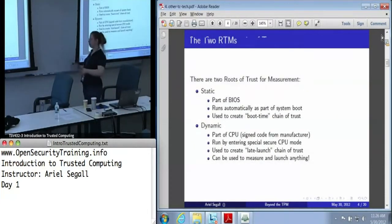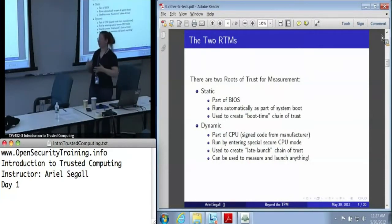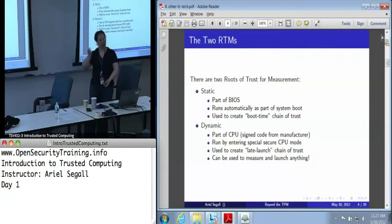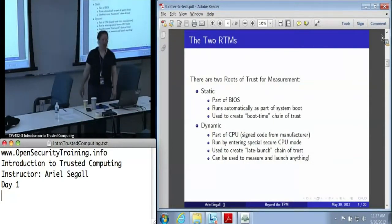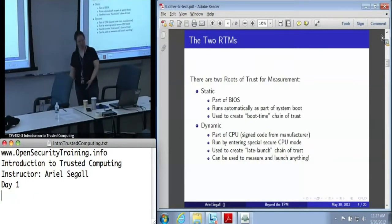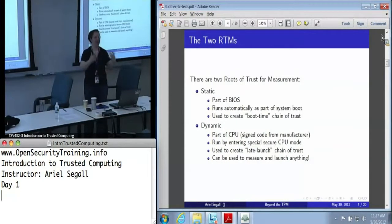There are two potential roots of trust for measurement. The static root of trust for measurement is part of the BIOS — the BIOS boot block — and it runs automatically as part of the system boot. If you turn the TPM on and boot your machine, it will have measurements in it because the static root of trust always runs. It creates the boot-time chain of trust: the BIOS boot block boots up, measures the rest of the BIOS, hands off control, the rest of the BIOS measures the boot loader, hands off control, and so forth.